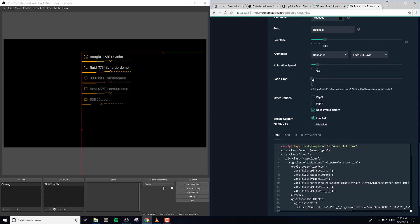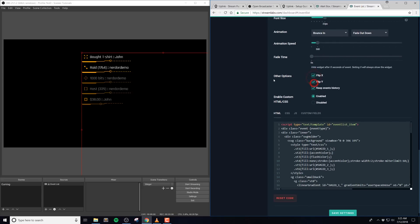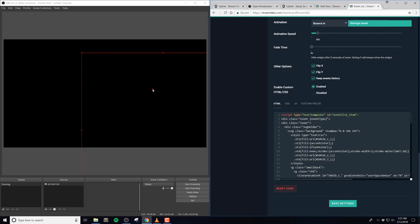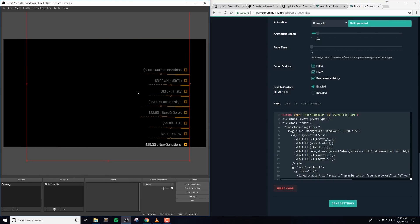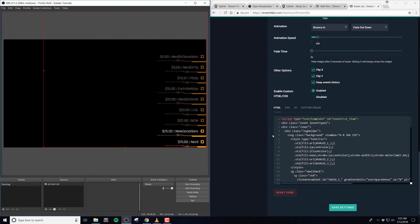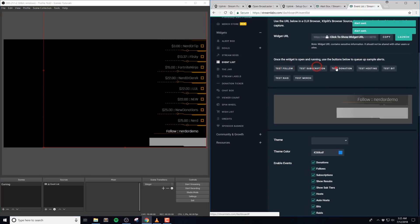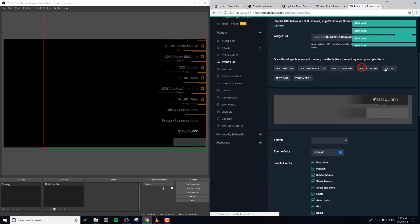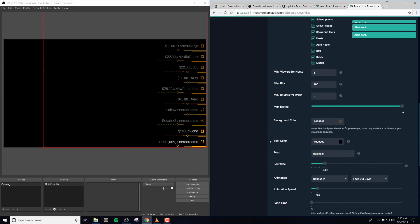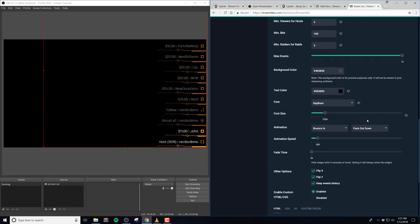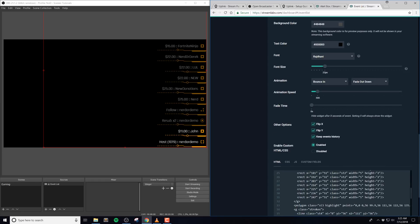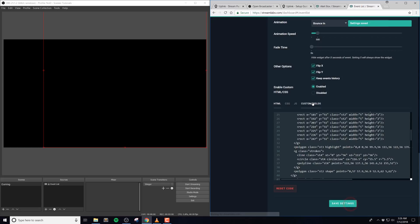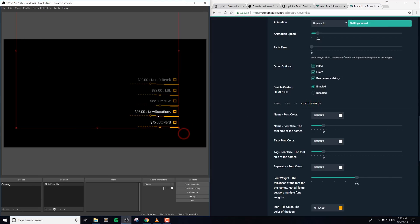And then the animation and animation speed will have no effect on this widget. Fade time will hide the widget after X amount of seconds, where 0 will always display the widget. Other options allow you to flip the widget. For example, enabling flip Y will make the events come from the bottom, and then flipping X will make them align and come from the right side. Now, do not change the HTML and CSS options unless you know HTML, CSS, and JavaScript. We do not support custom changes here.